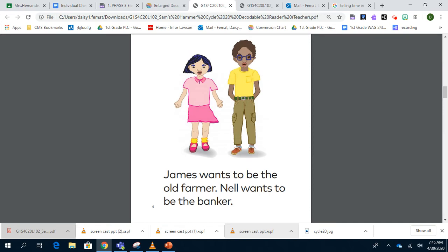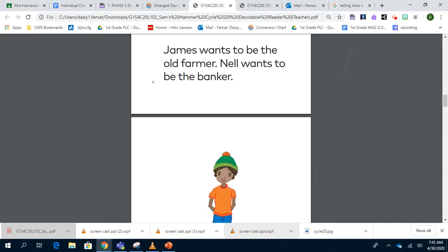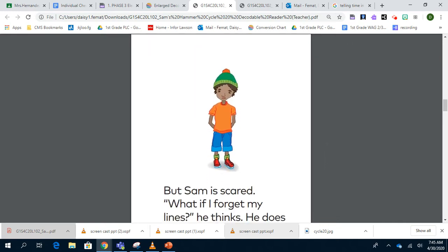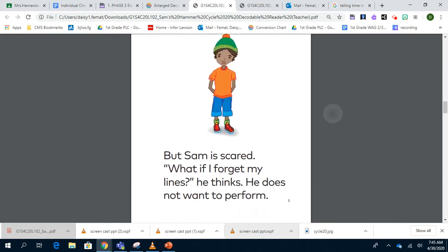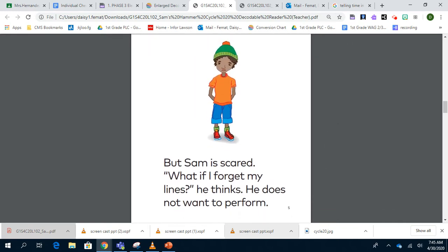James wants to be the old farmer. Nell wants to be the banker. But Sam is scared. What if I forget my lines, he thinks. He does not want to perform.